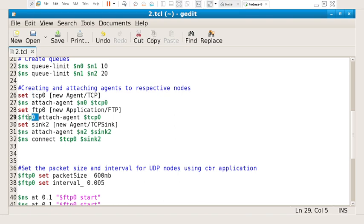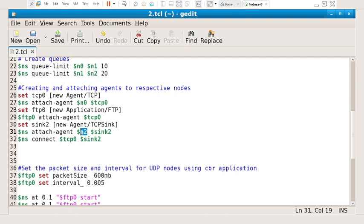Now for the destination, since TCP is a connection-oriented protocol, there must be reliability. In case of UDP there is no reliability — you need not accept acknowledgments from the receiver. But in TCP, you need to accept acknowledgments from the receiver for each and every packet received. So I am attaching the sink application at the destination, which is node 2. In the UDP program we attached a null agent because null does not return any acknowledgments. Here we need acknowledgments, so I attach the sink application to node 2.